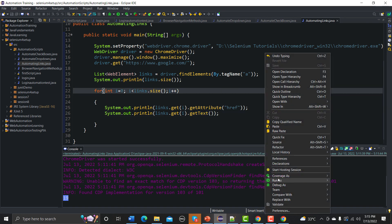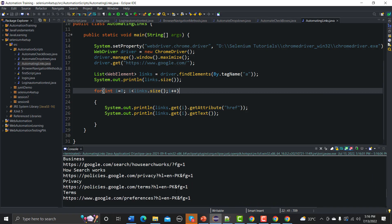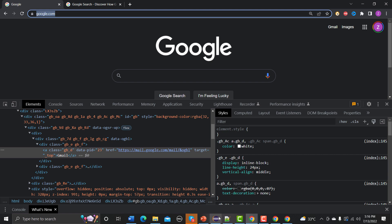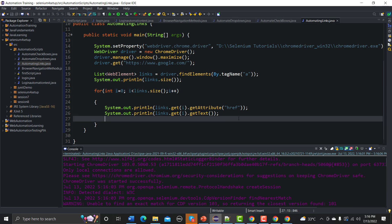Running it first prints 19, then the names and URLs. In the Eclipse console you can see names like 'Privacy', 'Terms', 'Business' — the same ones visible on the page — along with their URLs. Now that we have URLs and text, we can put assertions using JUnit or TestNG sessions in the future.